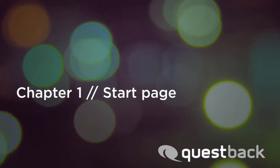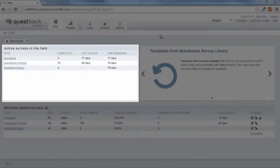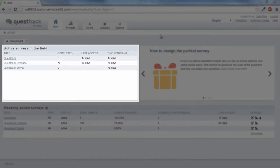Let's have a closer look at the start page. In the left-hand window is a list of all active survey projects of your installation. Active means that the survey projects are activated and in the field.